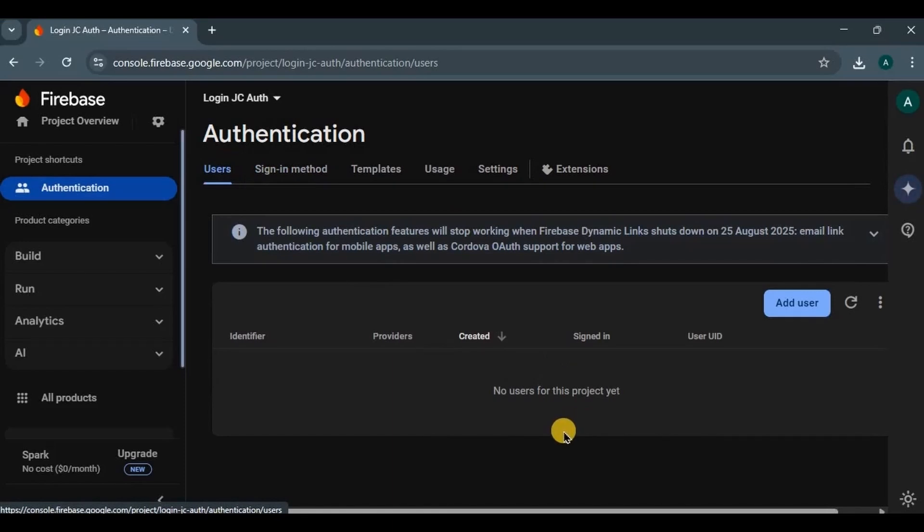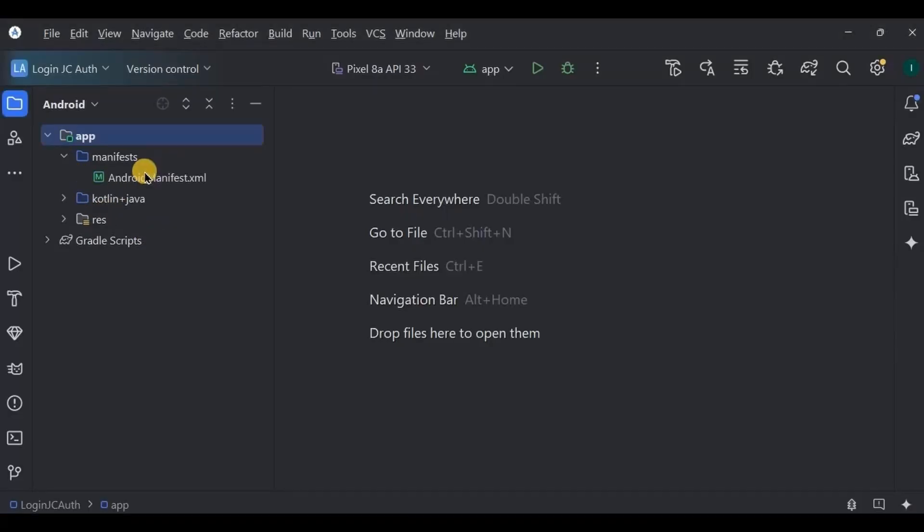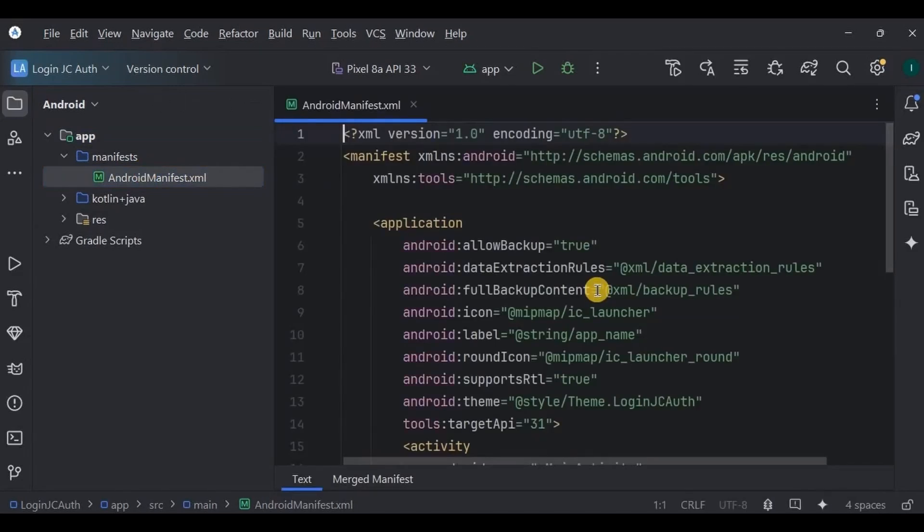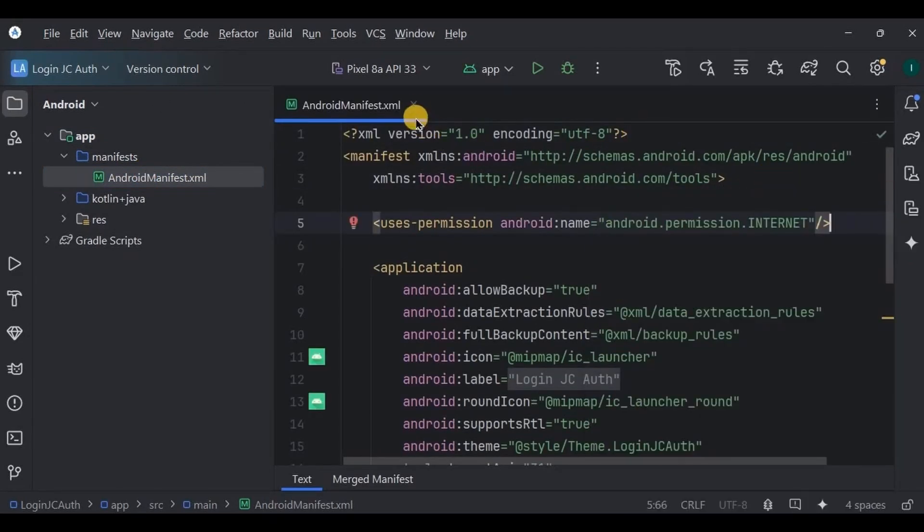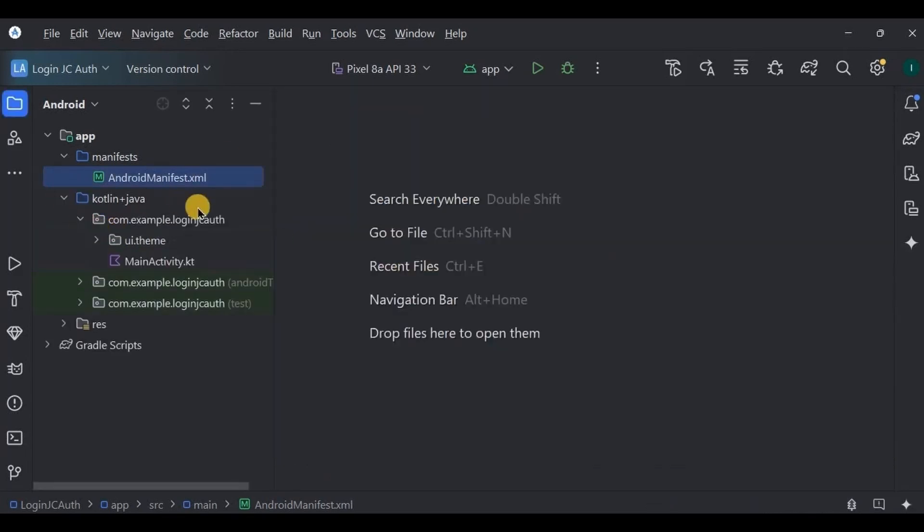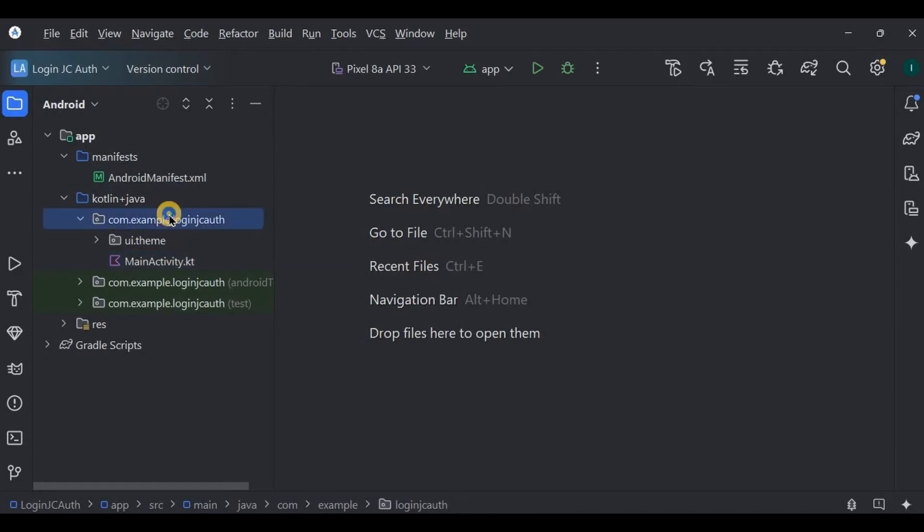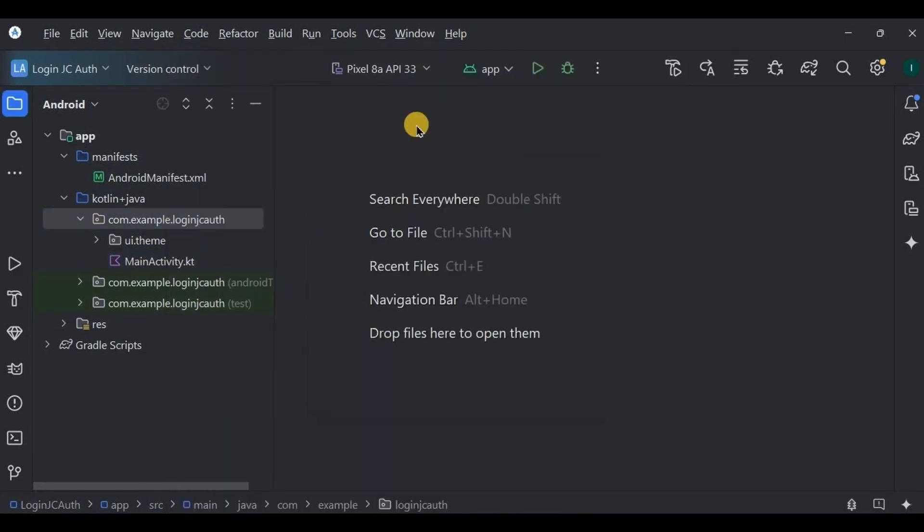Now it's time to write the code. So come back to Android Studio, go to Android Manifest, here add the Internet permission, and done. Then we will have three screens: login, sign up, and home screen. All of the screens will be connected to the main activity, hence create three new classes, and done.